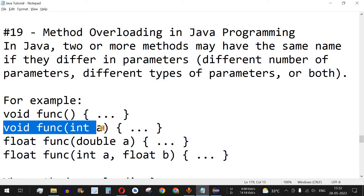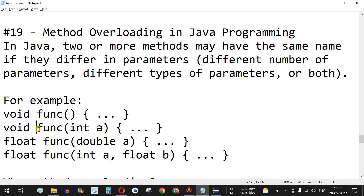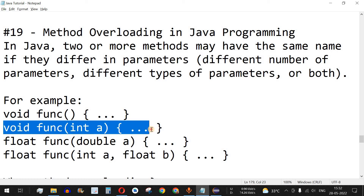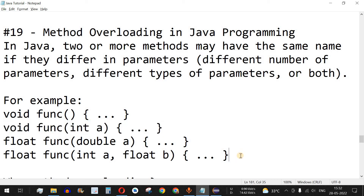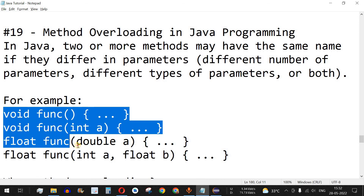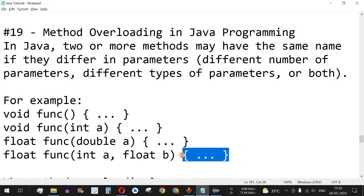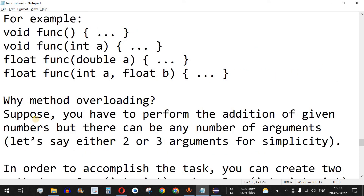In this scenario we say method overloading is taking place. When calling a function, we provide the appropriate parameters so the control statement goes to the exact intended function. It all depends on the parameter count and type that we provide while calling, and accordingly the control statement matches with the required function and executes its code.